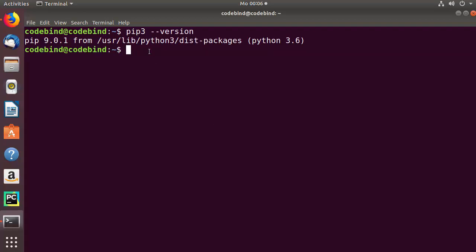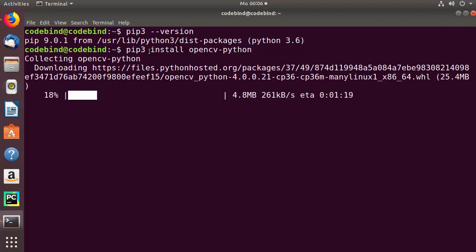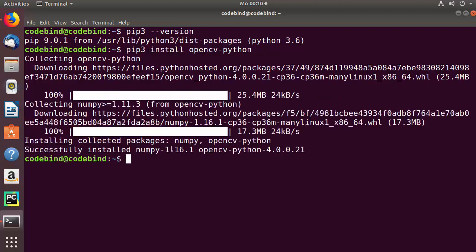Once the installation of pip is finished successfully, we are going to install a package called opencv-python using the pip3 command. Give this command: pip3 install opencv-python, and then press enter, which is going to start the installation of the opencv-python package.